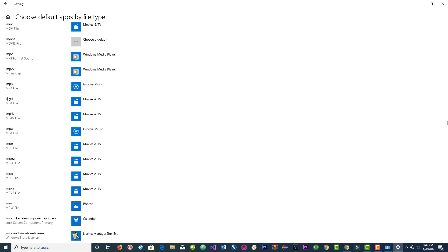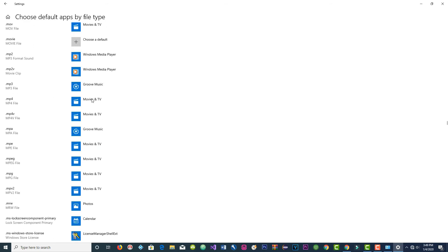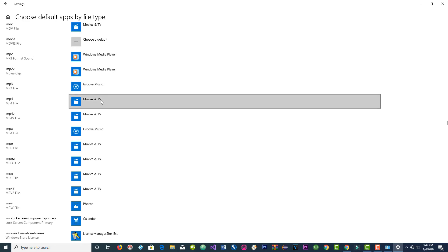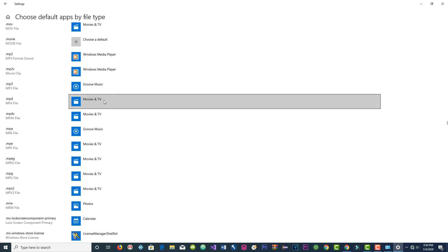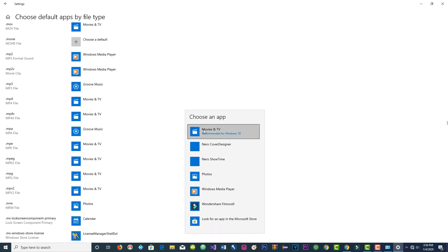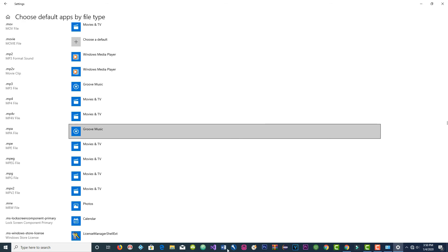Now for MP4 — same thing — MP4 goes with Movies and TV. Left click on it and then click on recommended for Windows 10. You'll see the change and you have to wait a few seconds.